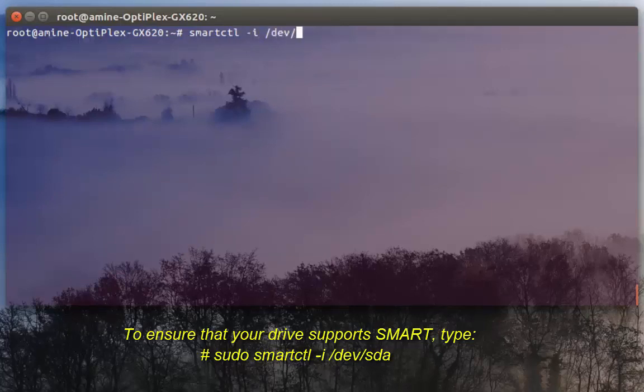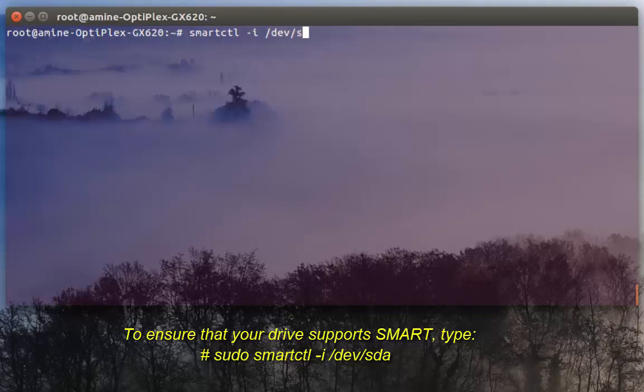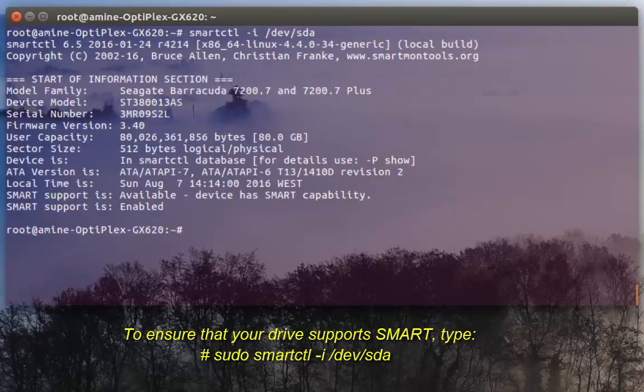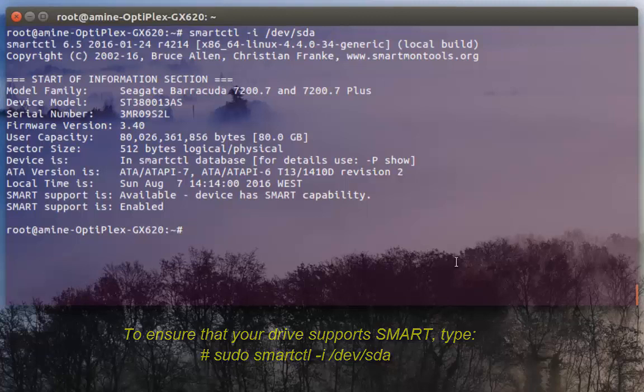Which is /dev/sda. Then I hit enter. As you can see here it gave me some info about my hard disk.